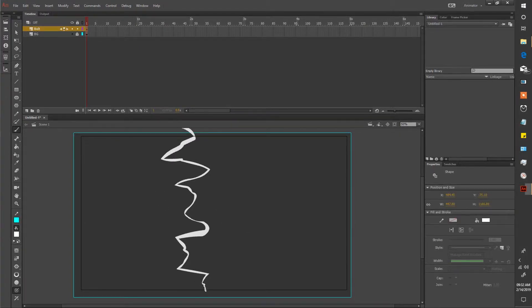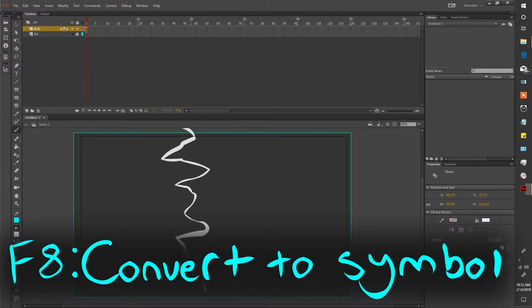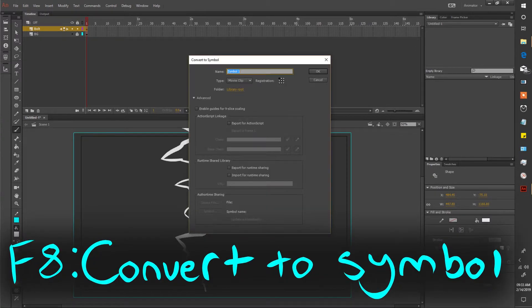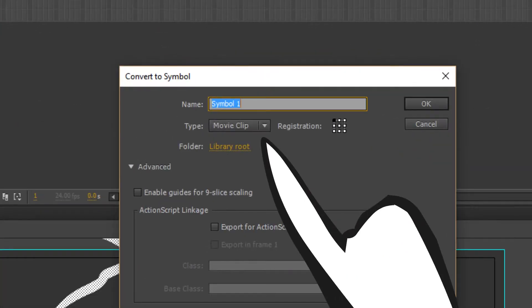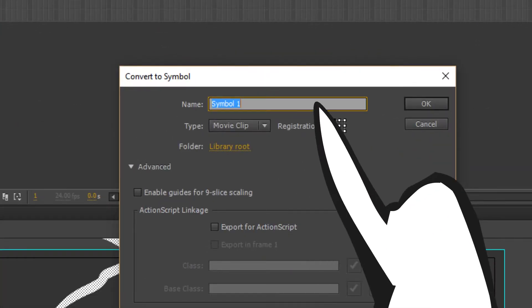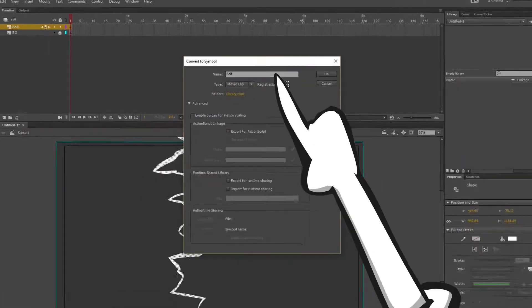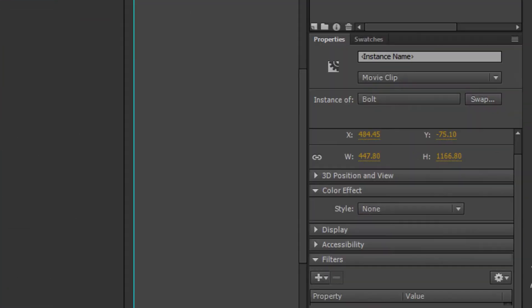Now select your bolt and press F8. We're turning this into a movie clip so name it accordingly. Once that's done, scroll over to your properties tab and make sure your bolt is selected.